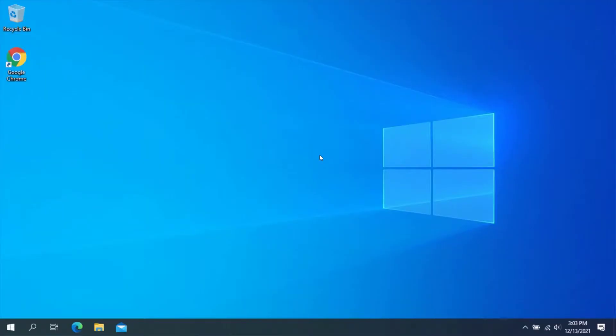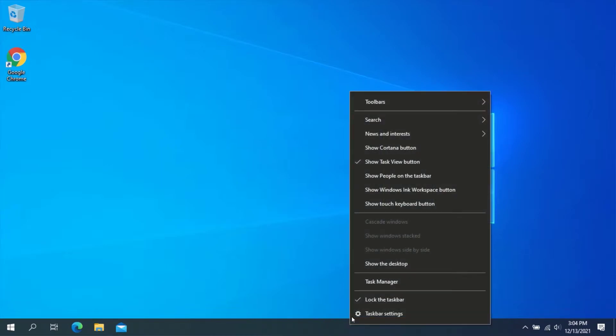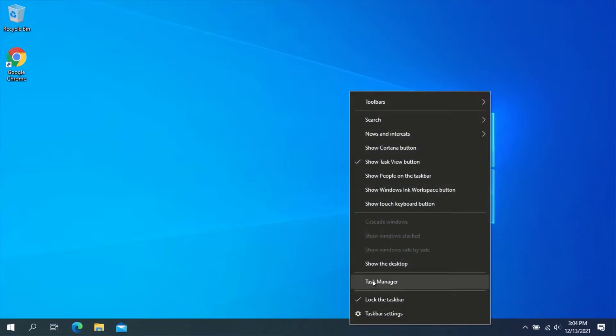First of all, we need to know the amount of RAM currently installed in our computer and the number of RAM slots in our device. To check this, right-click on the taskbar and click on Task Manager.